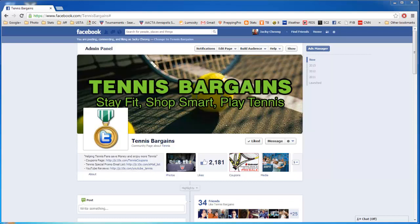All right, welcome everyone. This is Tennis Bargains and today we're going to show how people can register for tennis tournaments.